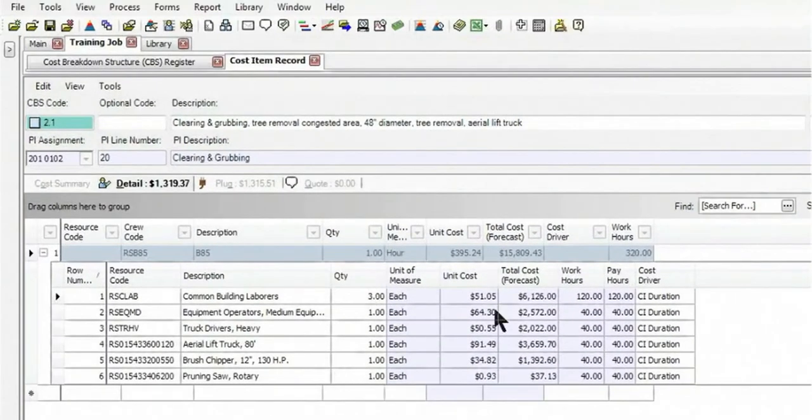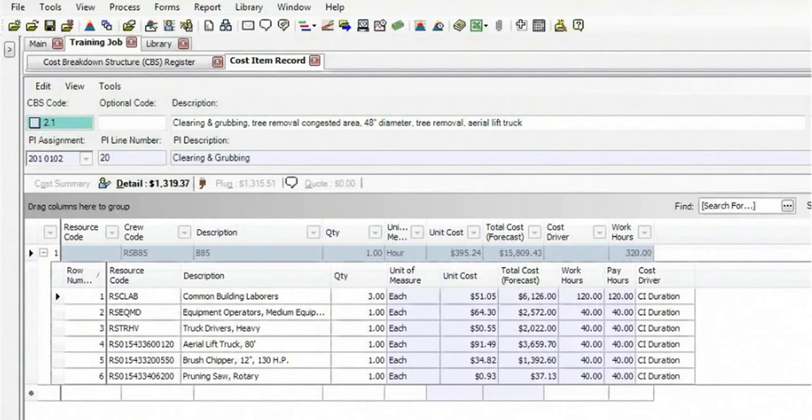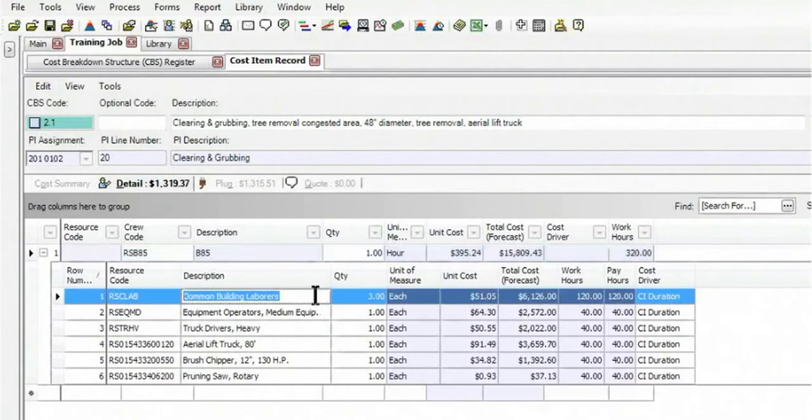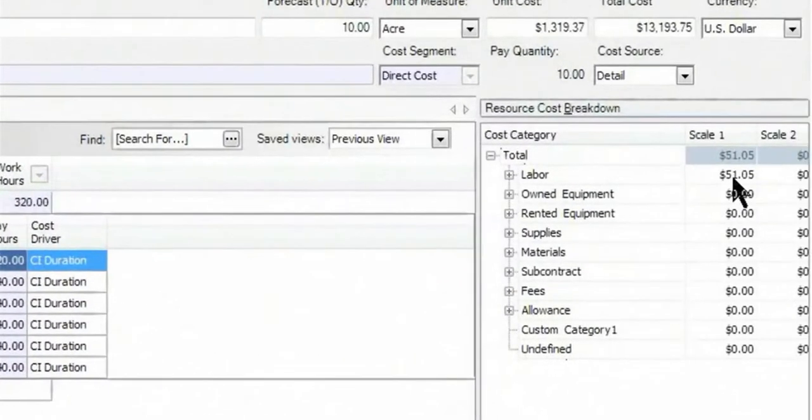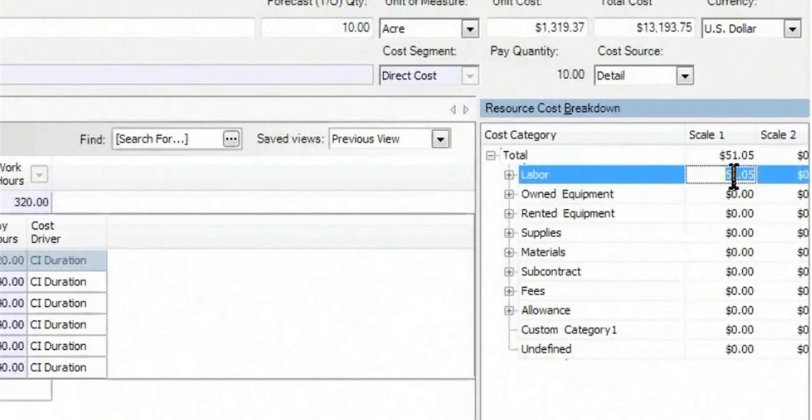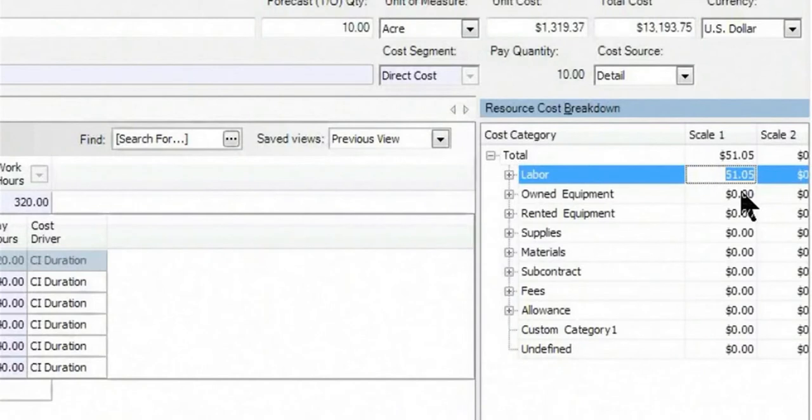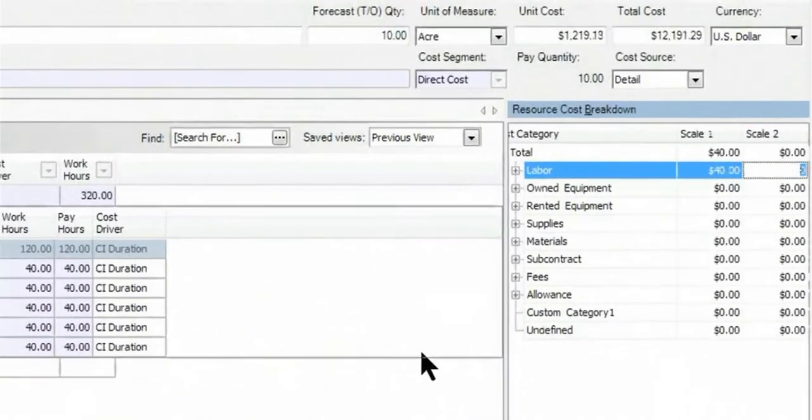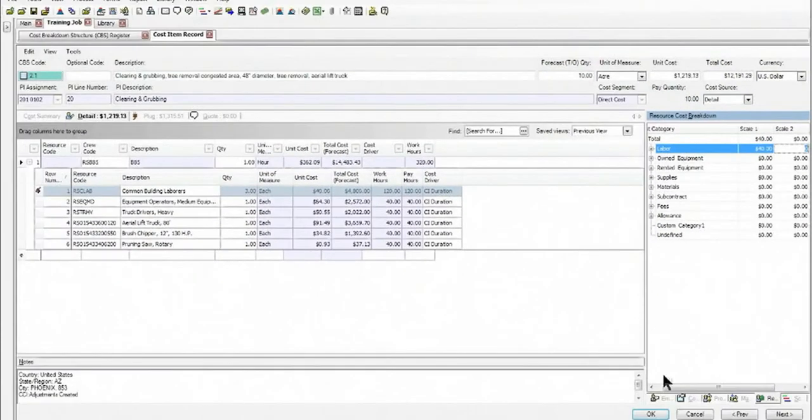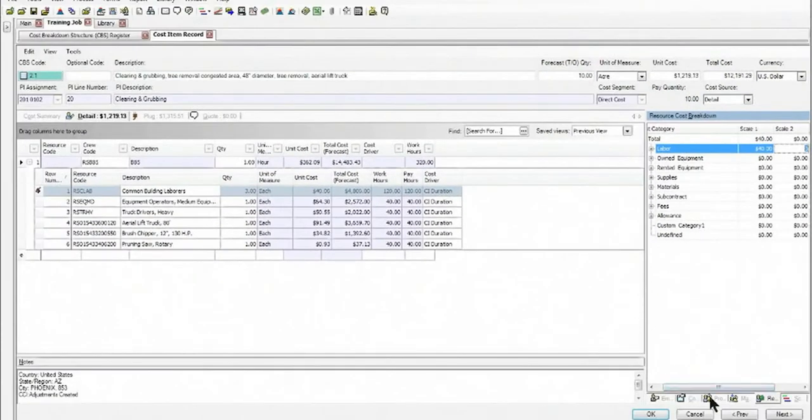If I see that these rates might not be the most accurate ones, I have the freedom and flexibility to be able to come in and for any one of these items, go ahead and adjust the rate so that the common building laborers need to be adjusted from $51 per hour to, say, $40 per hour. I can simply make those changes on the fly.